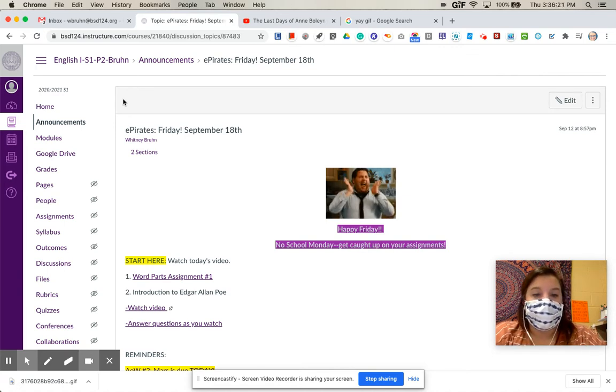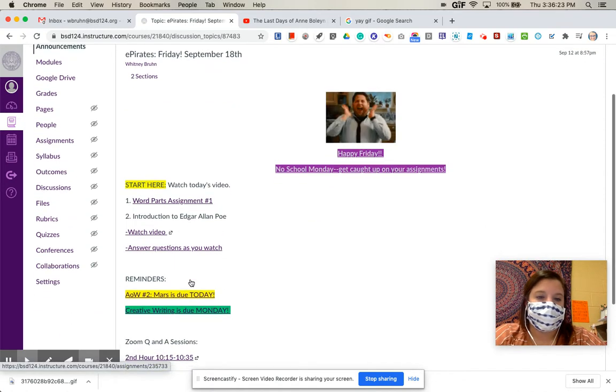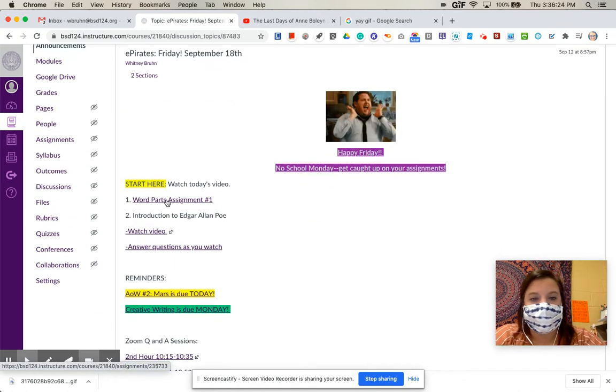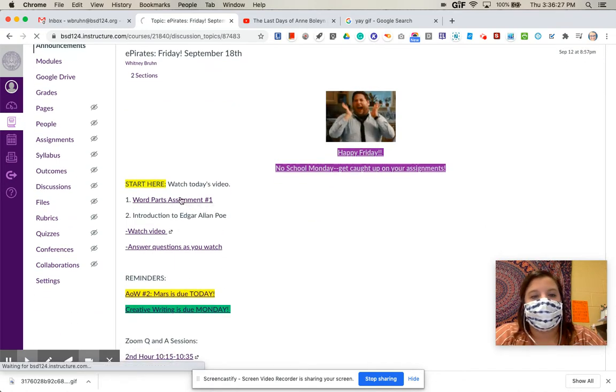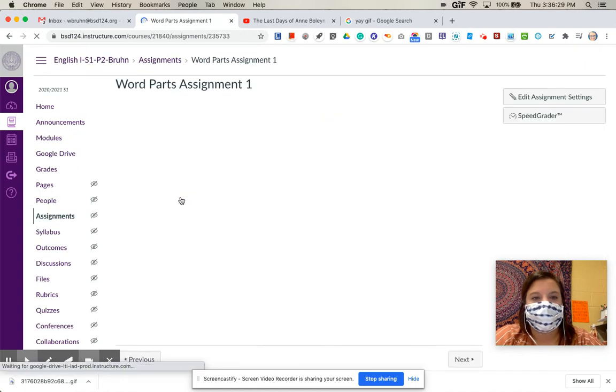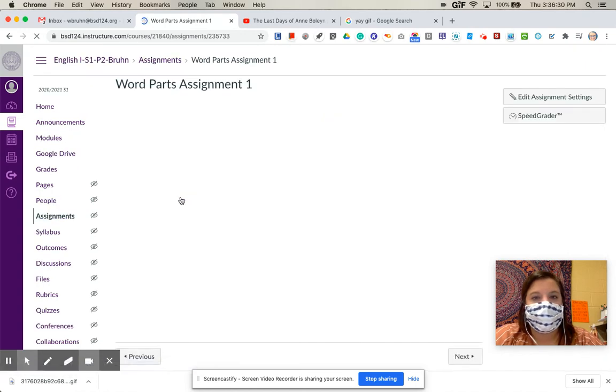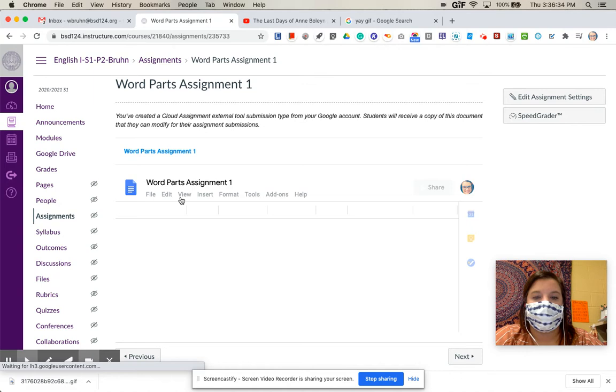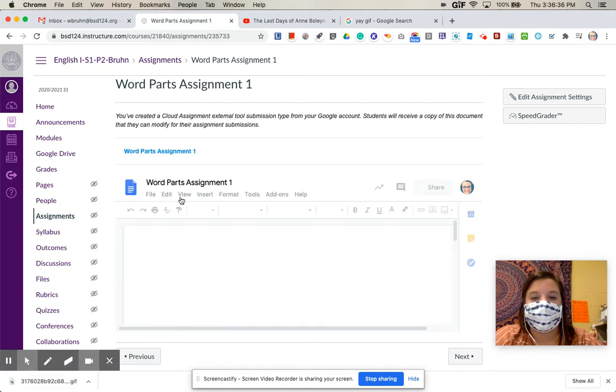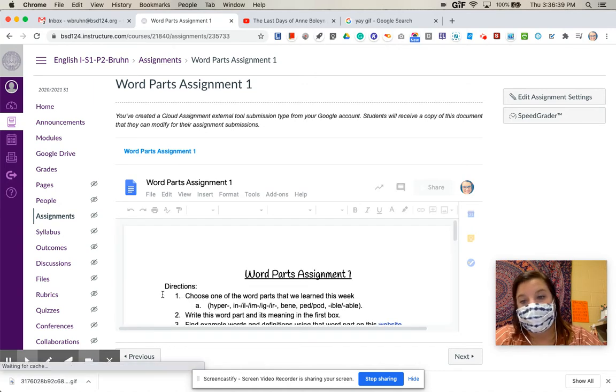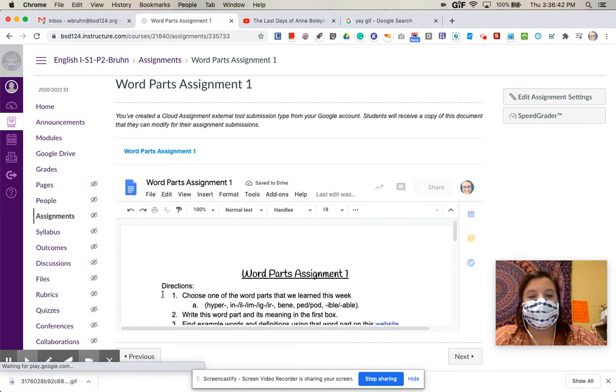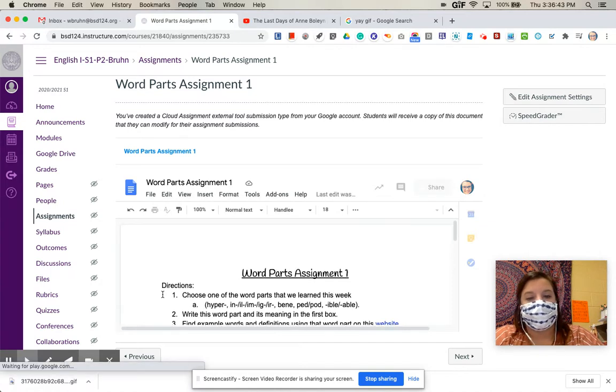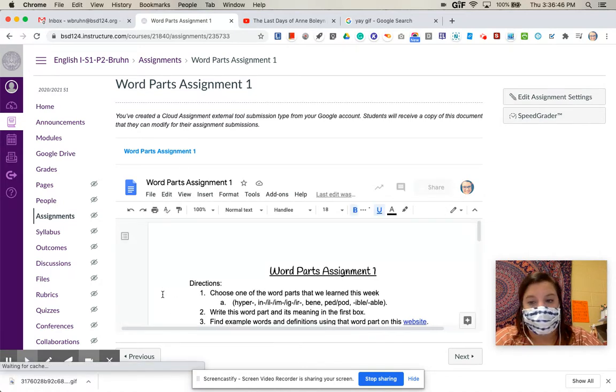So for today, you're going to start with this Word Parts Assignment number one. So you go ahead and click on that. This is just a quick little assignment working with the word parts that we focused on for the week. So this should take you maybe 10 minutes or so, maybe less. What you're going to do is choose one of the word parts that we worked with for this week, and you can choose any of them. It's really up to you.